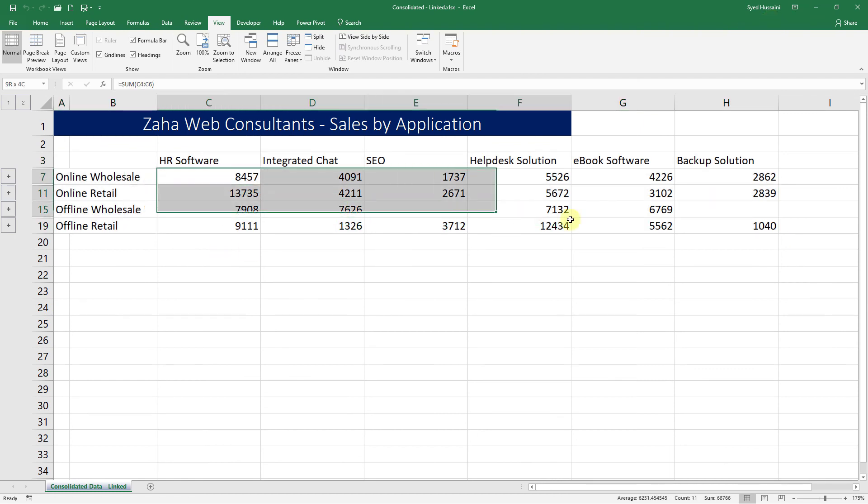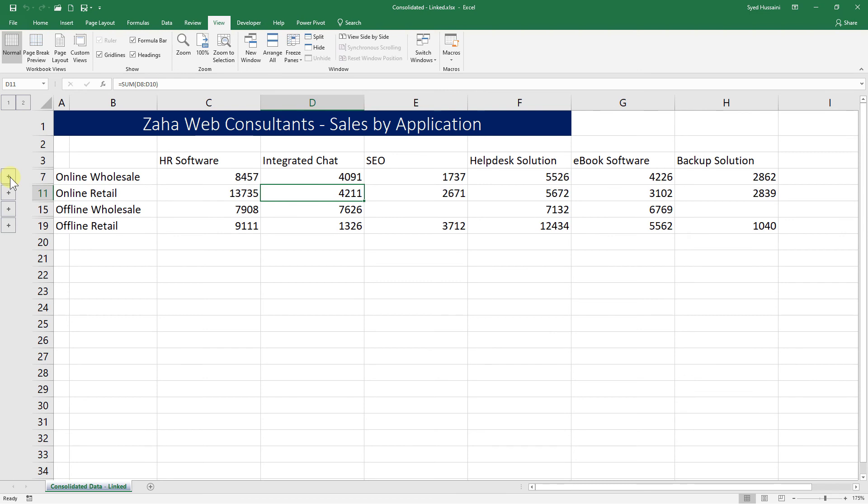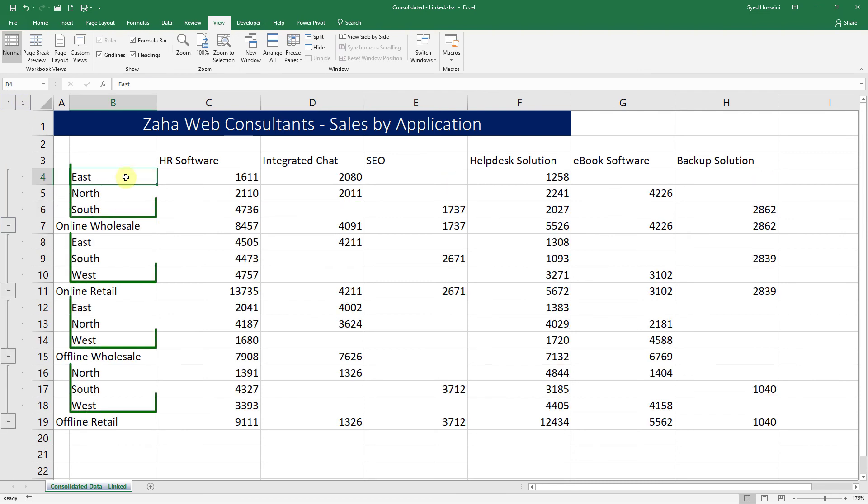If I just expand this one, you can see it is indicating which sheet the data came from. We now have the information about that. So this is quite handy.